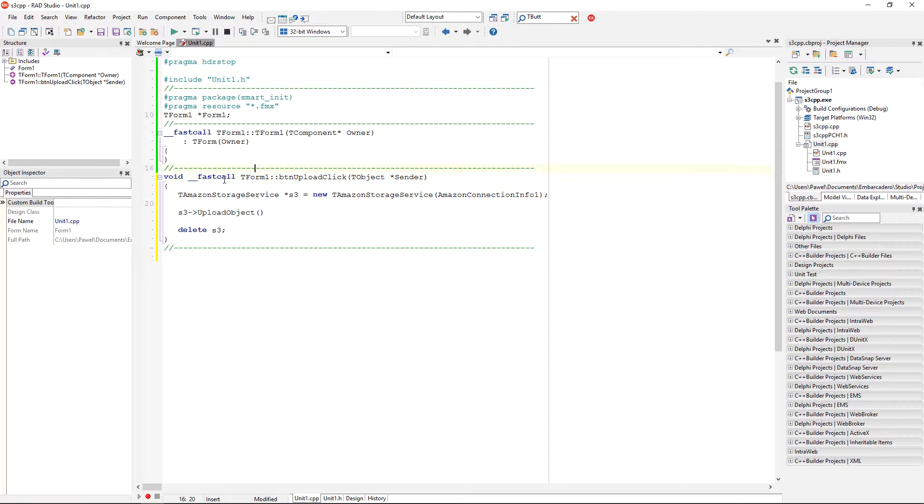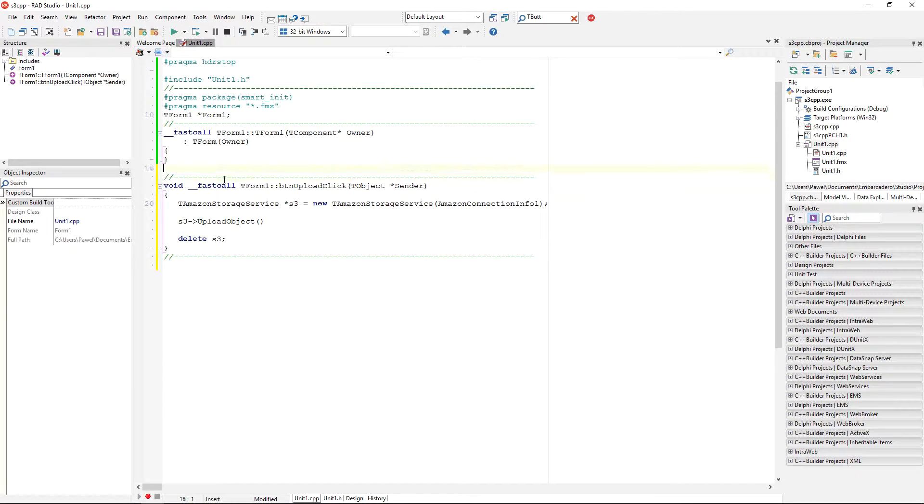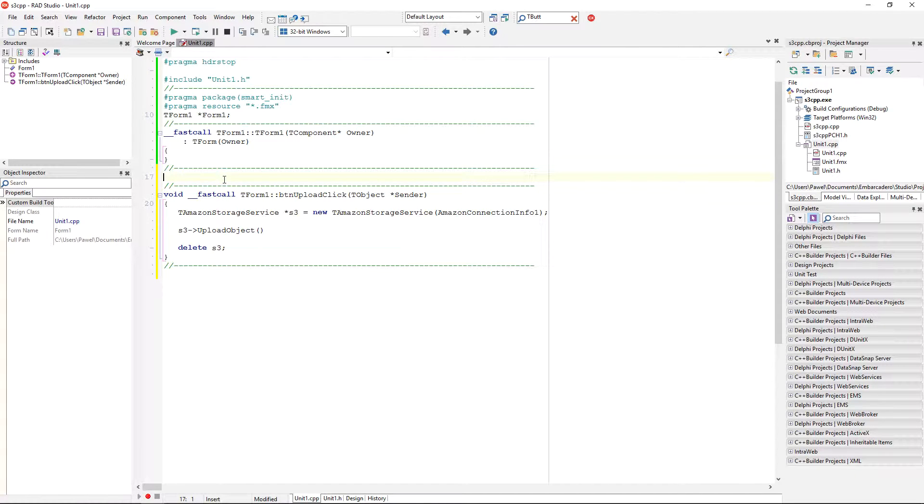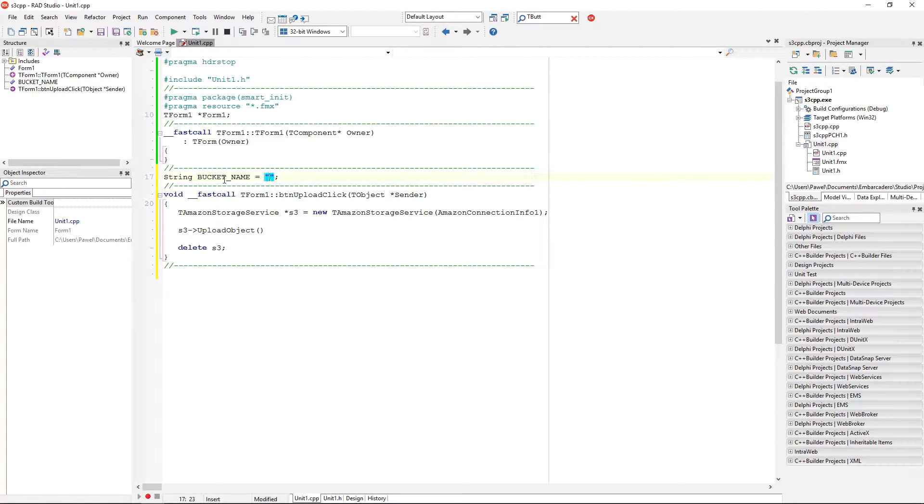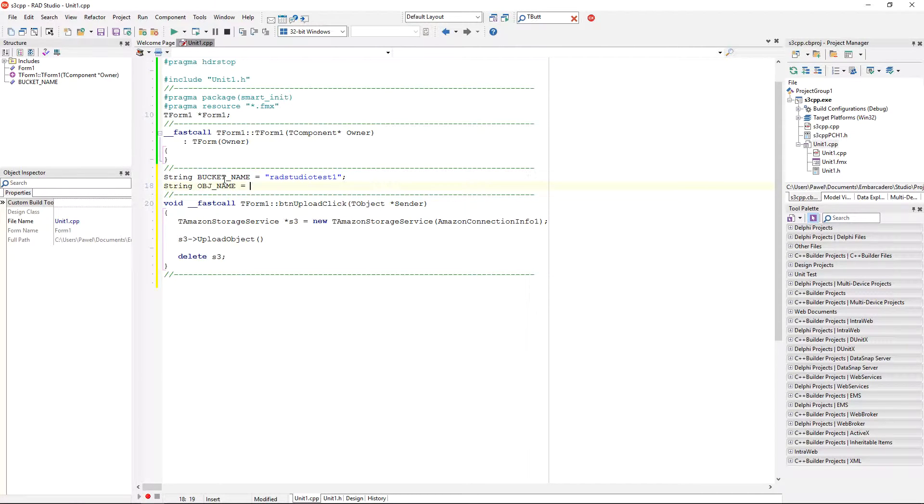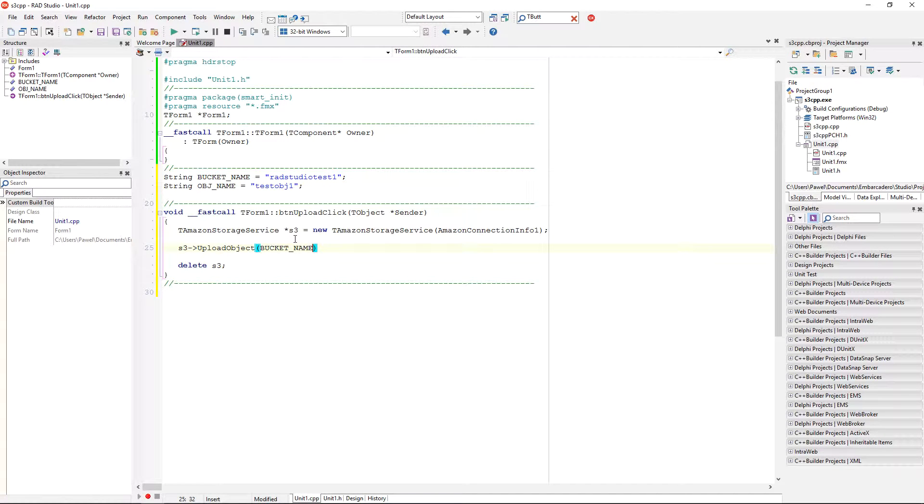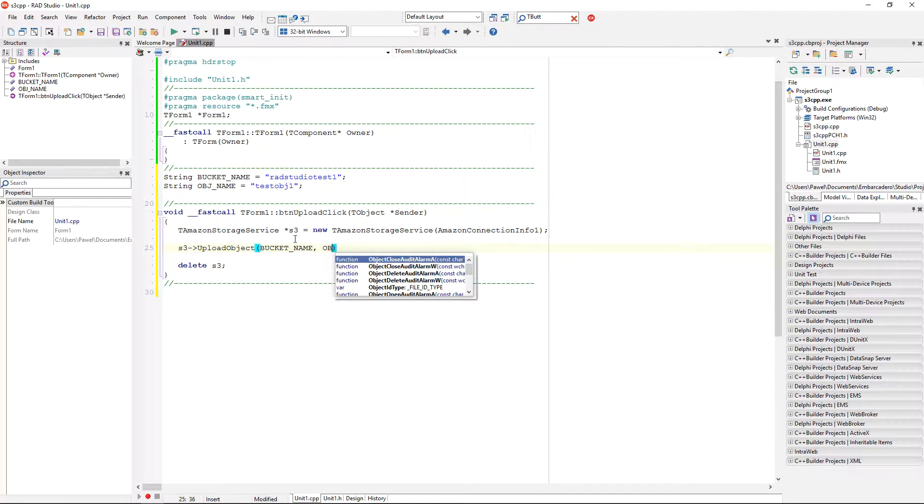So, to keep our code a little bit more elegant, I'm going to define two constants or two variables, global variables, because I'm going to use it in different places. So, that's going to be my name of the bucket is going to be RAD Studio test1 and the name of my object could be anything, for example, this could be a test object 1. Okay, so, in this way I can just use those names as parameters to my code.